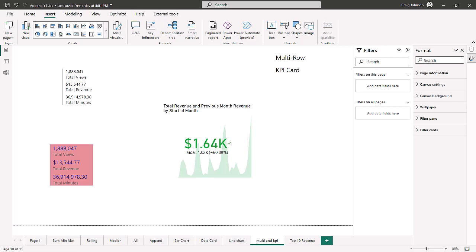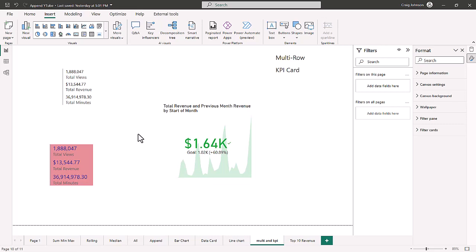Always think about the audience and the role of the report. Today we're going to look at the finished view — we're going to make a basic multi-row card, show you how to format it, then make a KPI card and show you the different data components of the KPI card as we continue with data visualization in Power BI.